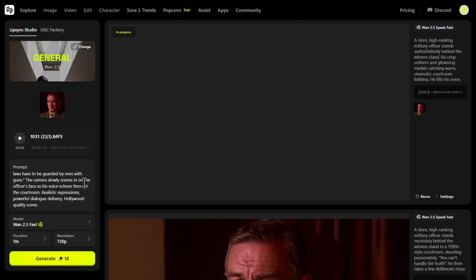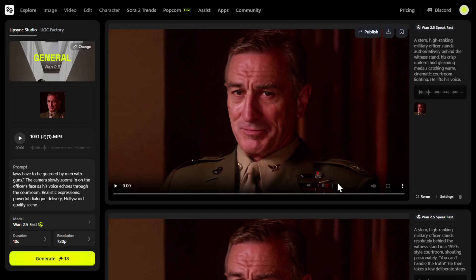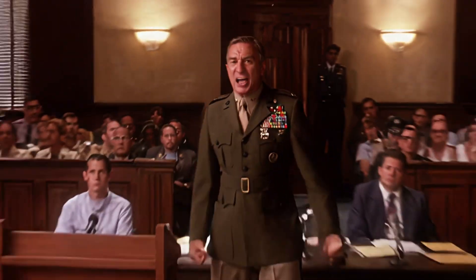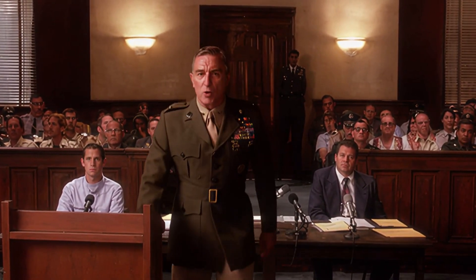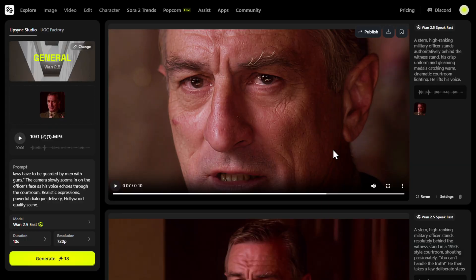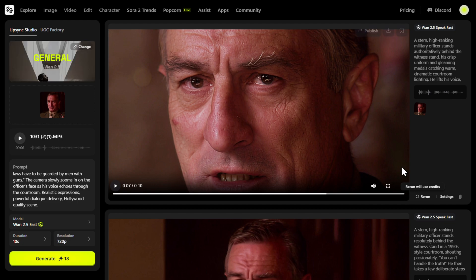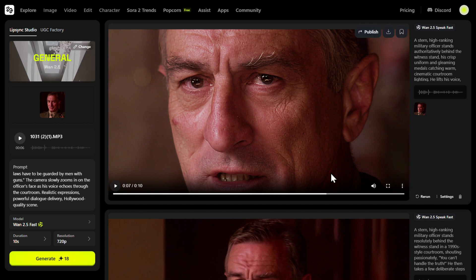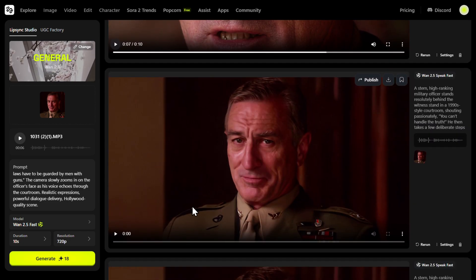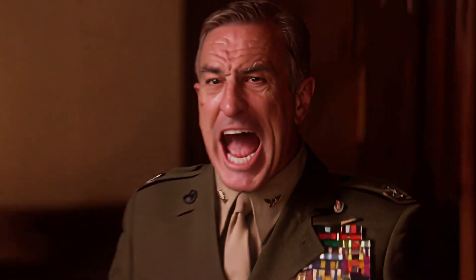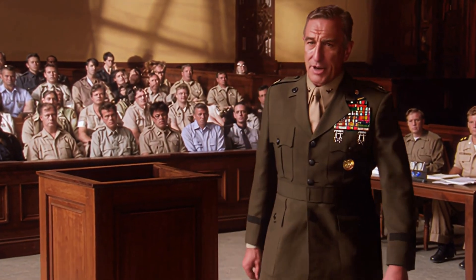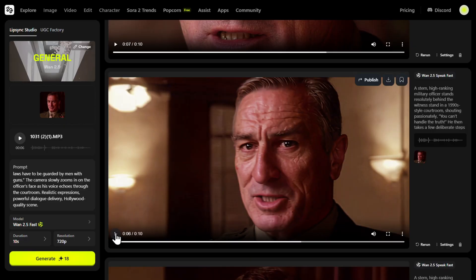Here is the final result: 'You can't handle the truth! Son, we live in a world that has walls, and those walls have to be guarded by men with guns.' Pretty great! If you're not satisfied you can re-run it, then download your final result. Here are a couple more examples showing the same clip with different outputs.